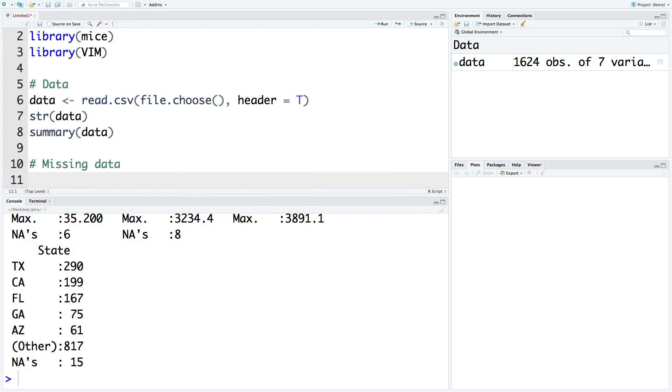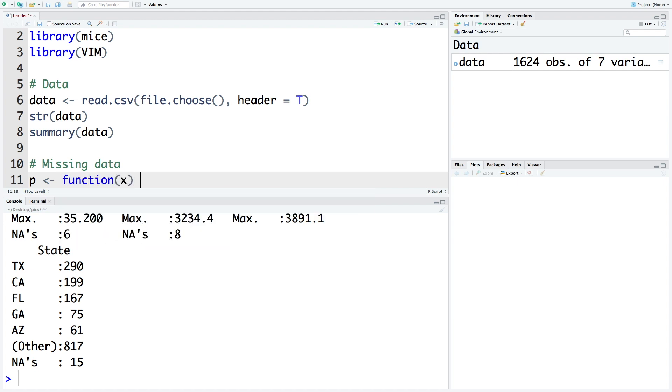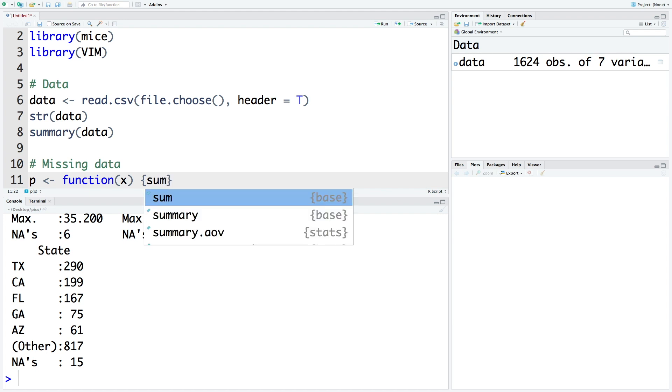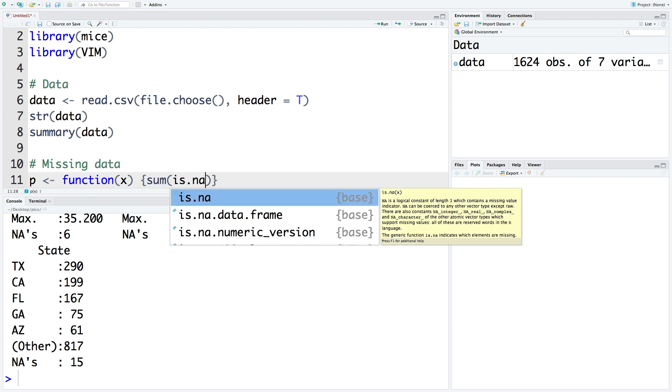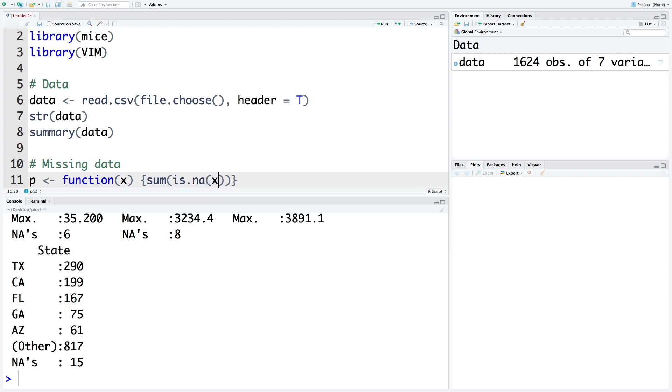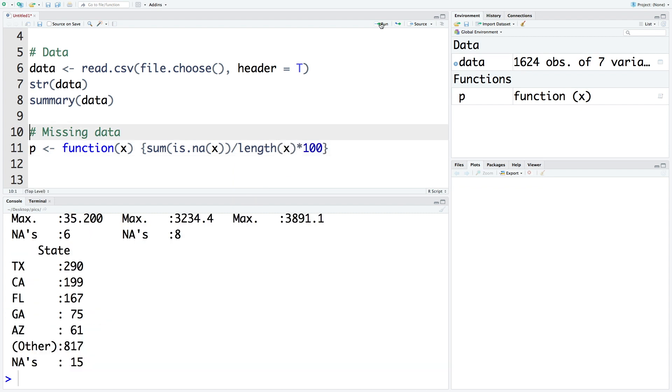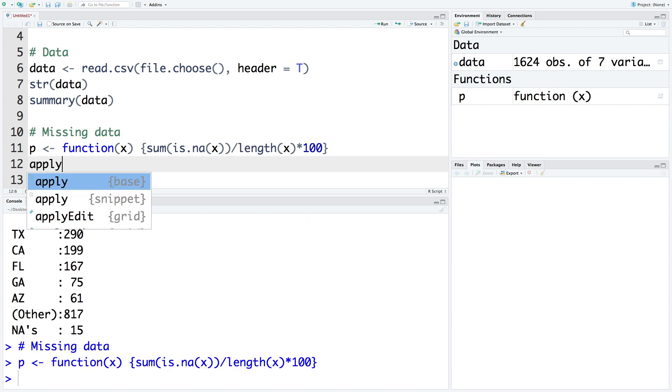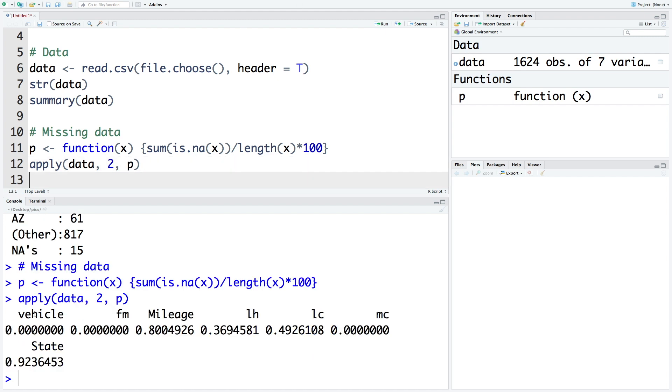So let's calculate what percentage of data is missing for each variable. So I'm going to save this in p for proportion or percentage. So we'll use function. And then we can specify what this function is going to do. So we are going to sum by checking if it is not available data. So is.na x. So sum of missing values, we divide by length. And then we multiply this by 100 to get percentage. And then we use apply. So function is for rows. And then p. So we know that we don't have any missing data for vehicle or FM columns. But in mileage column, we have about 0.8% values missing. And for LH, we have 0.369. For LC, we have like about half a percent. And the maximum missing values are for state.